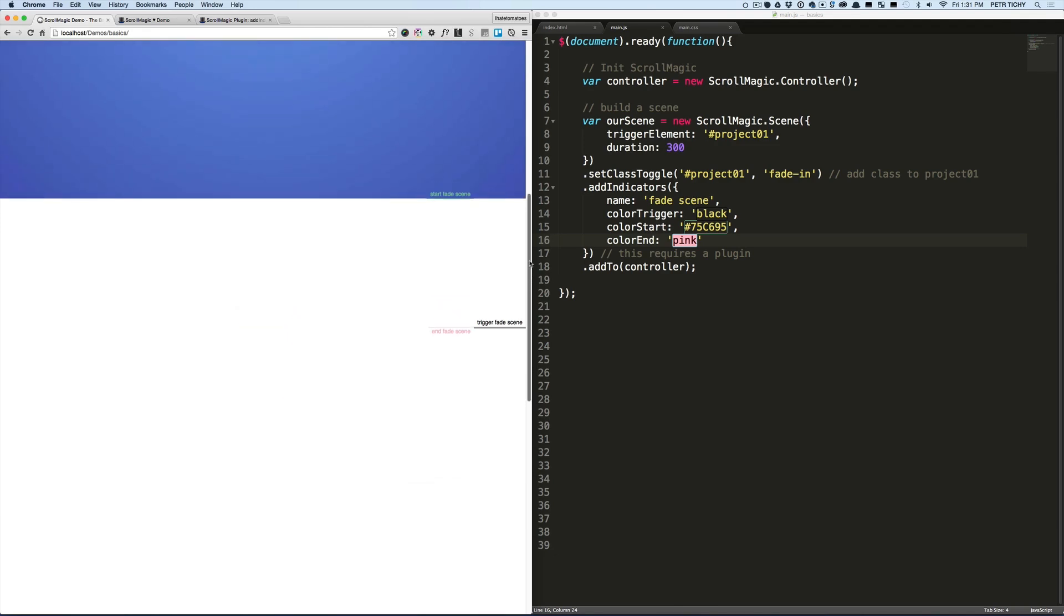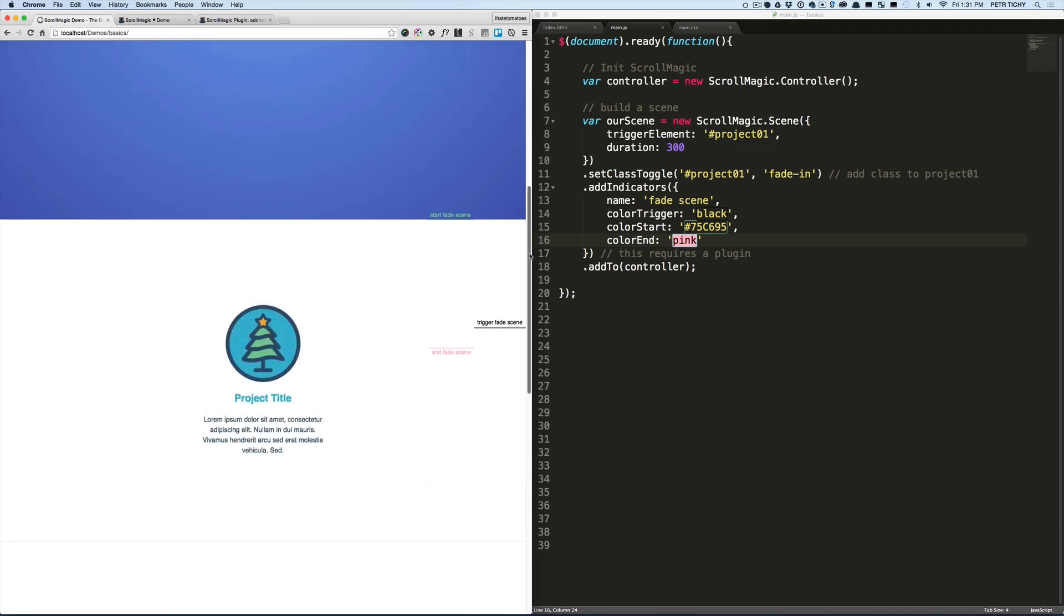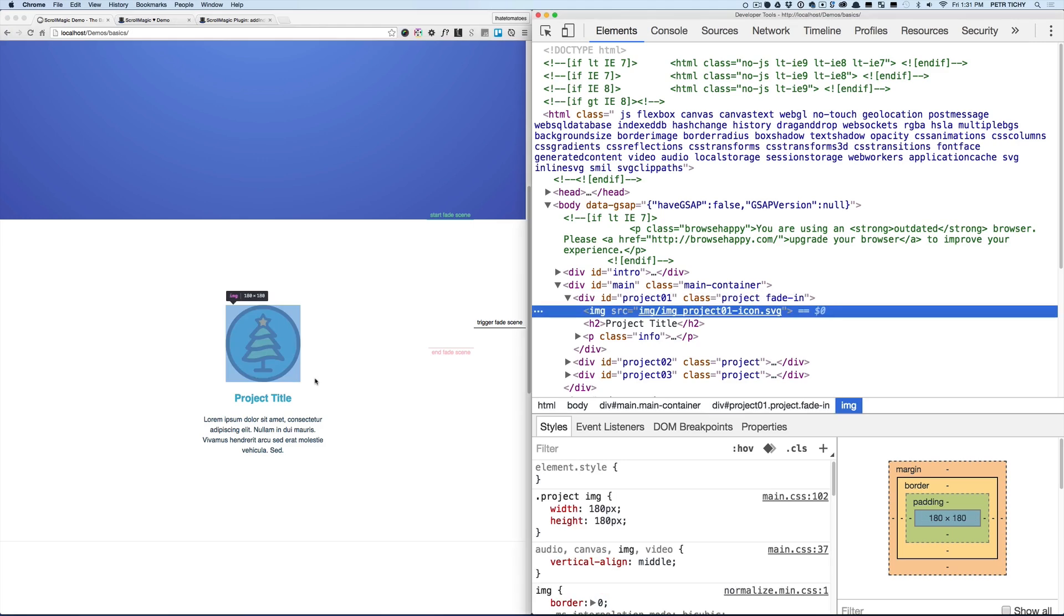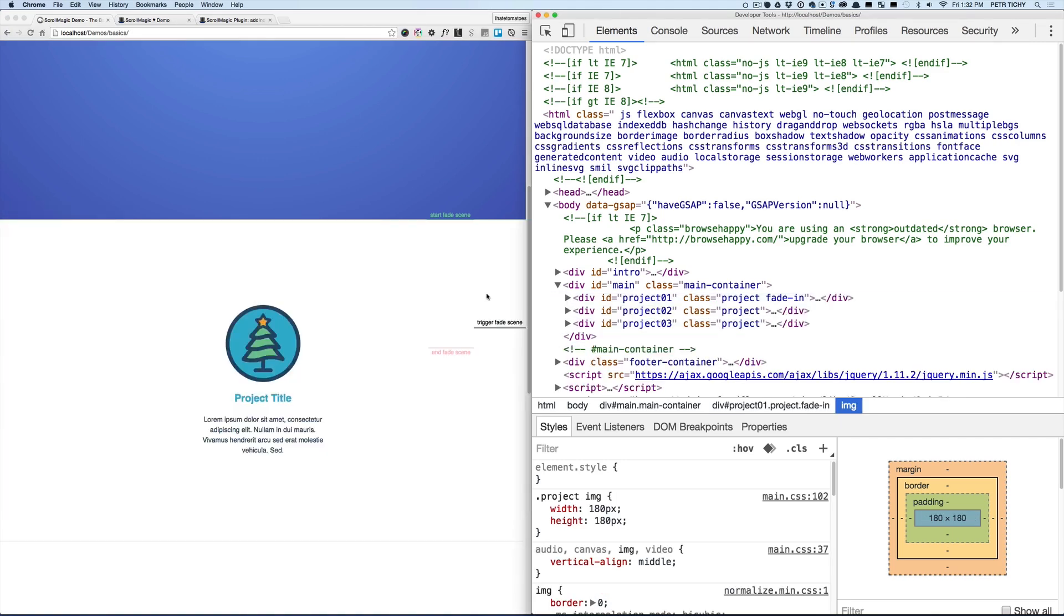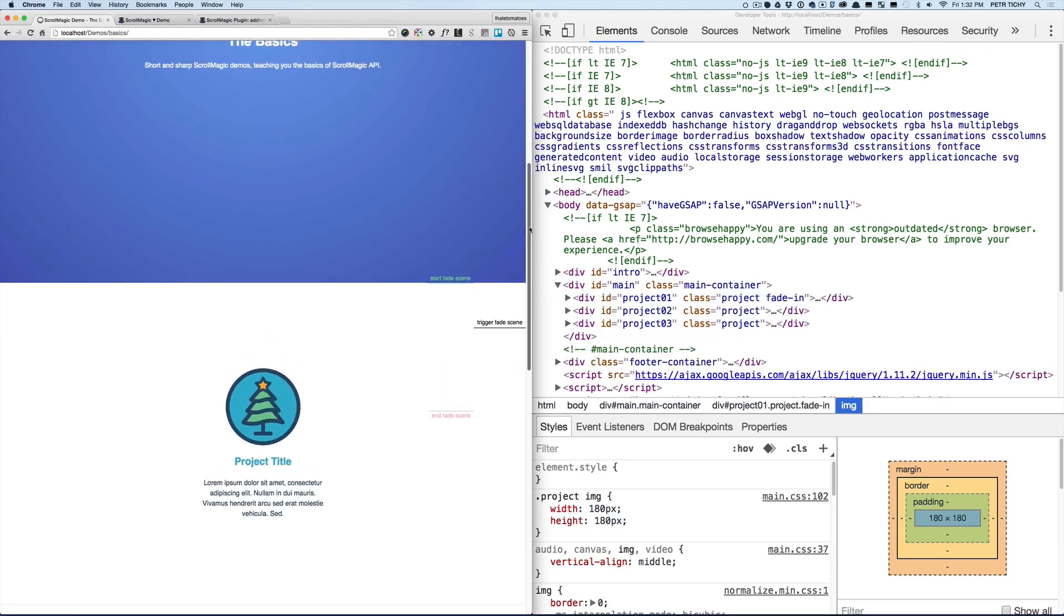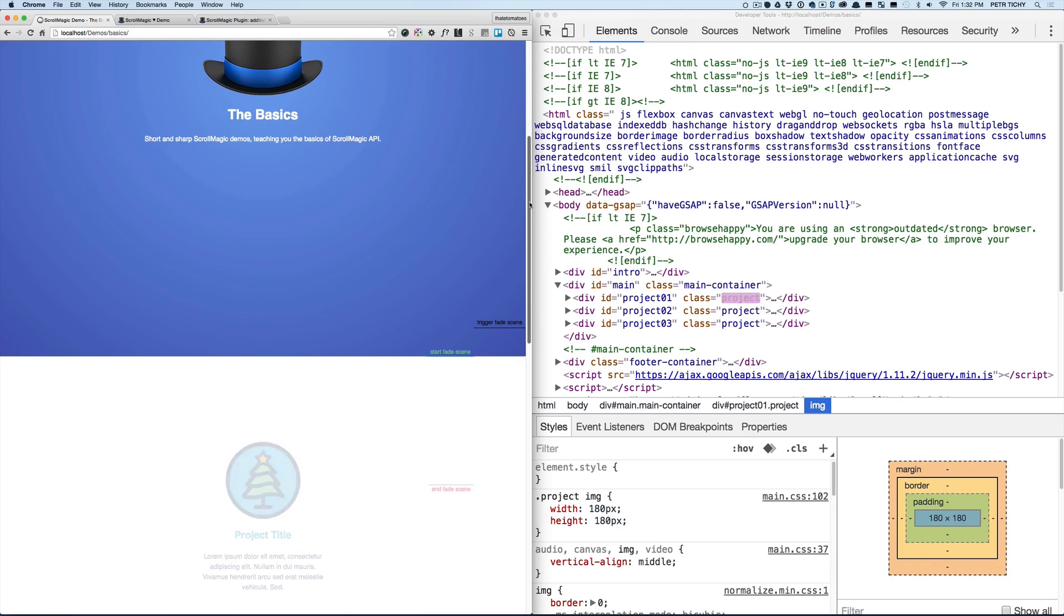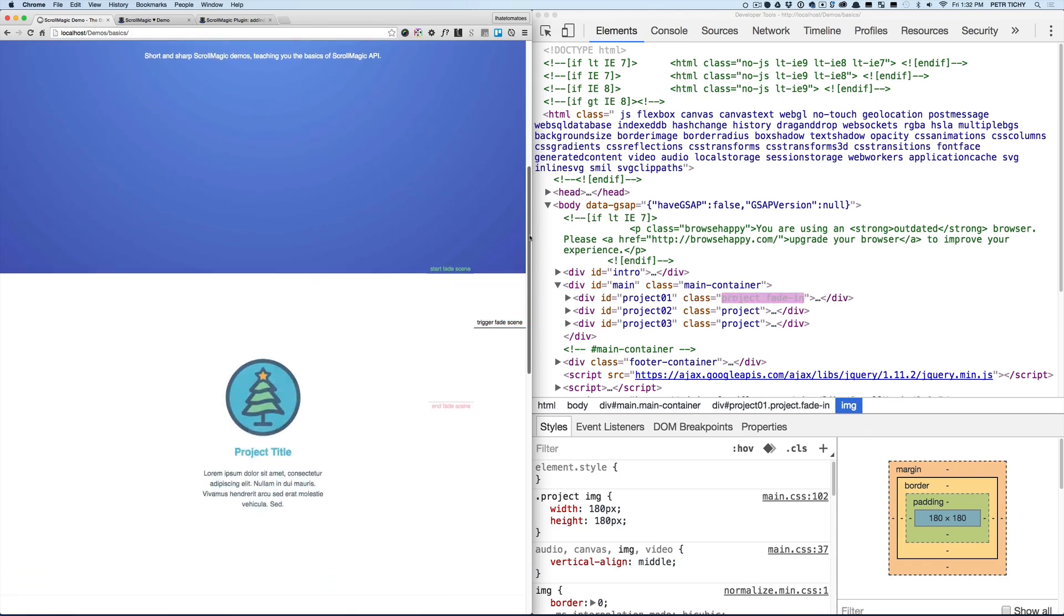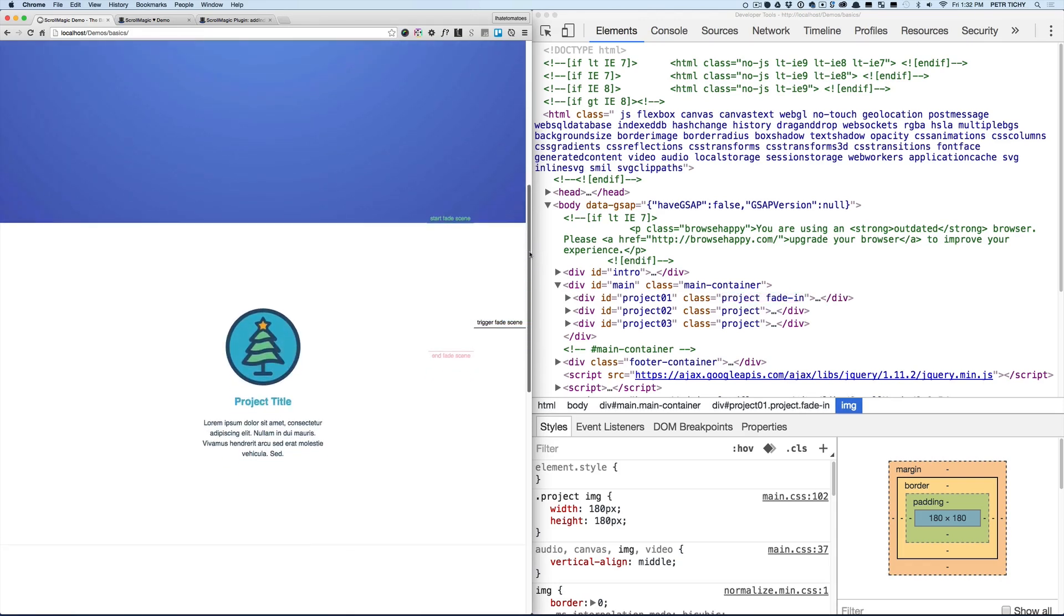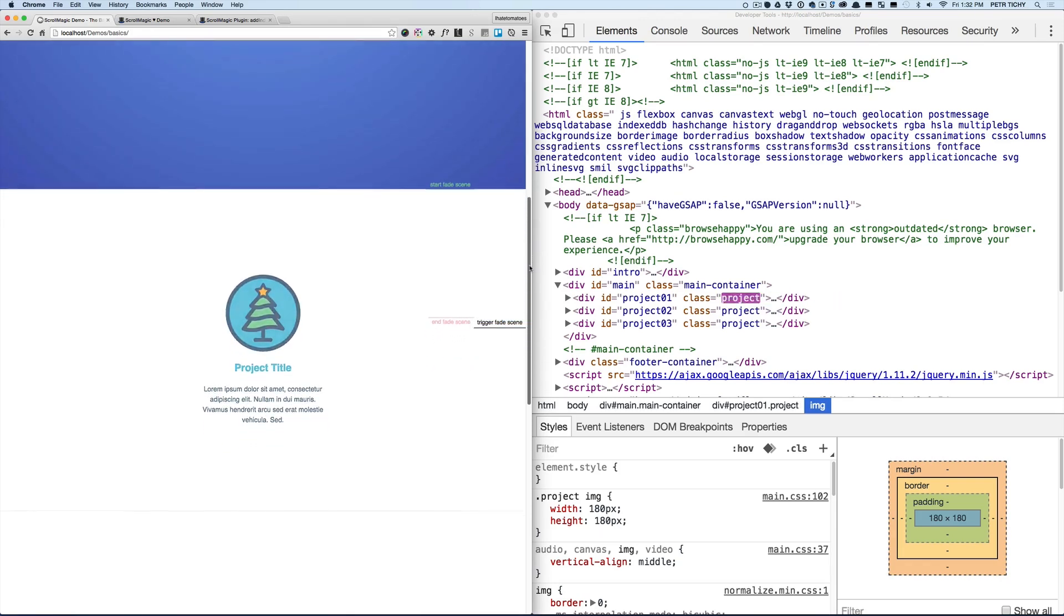So the class is added to the project, and then 300 pixels later it is being removed from it. The duration of the fade in/fade out is still controlled inside of the CSS stylesheet—that's where we've got the duration of one second defined.